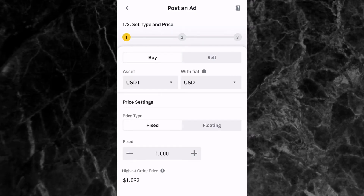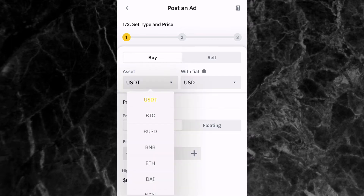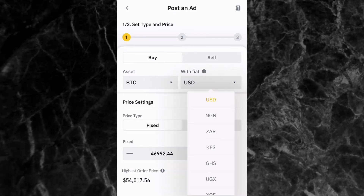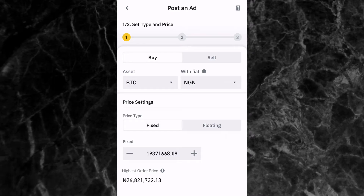There are three stages to posting an ad. The first stage is to set the type of ad and the price. Select Buy, then tap the dropdown arrow to choose the asset you want to buy — for example, BTC. Then select the fiat currency you want to trade with using the dropdown. Since I'm from Nigeria, I'll select NGN.